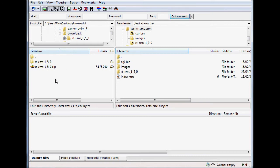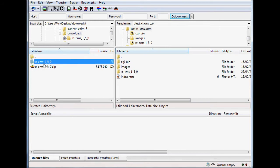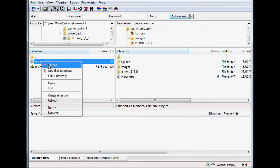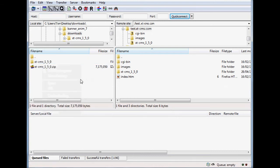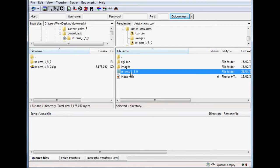On the left here, this panel is our local hard drive. And on the right, this is the remote server where the website files are. To upload the files, simply select the folder, then right-click and click Upload. It'll start transferring the files across, and you'll end up with the same folder on your server.